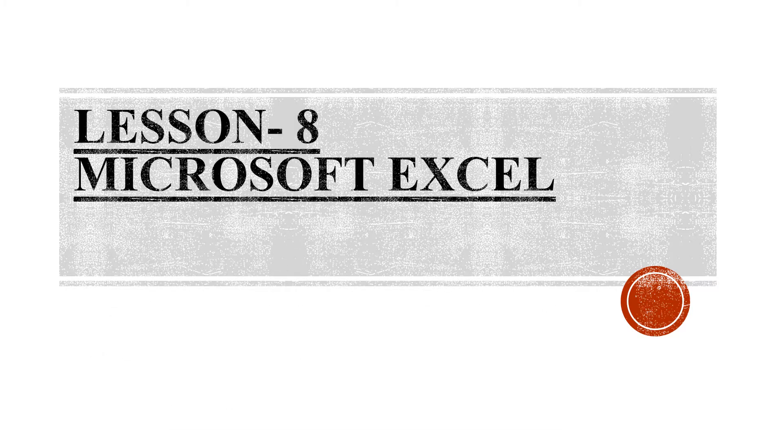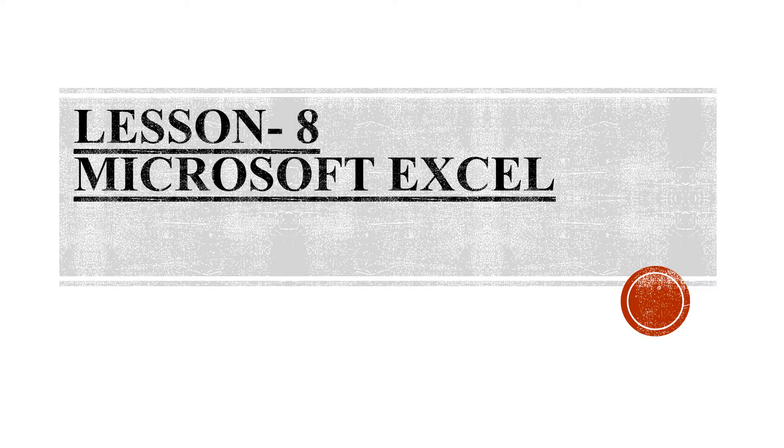A very good morning to all of you children. Let us continue with lesson number 8, Microsoft Excel.